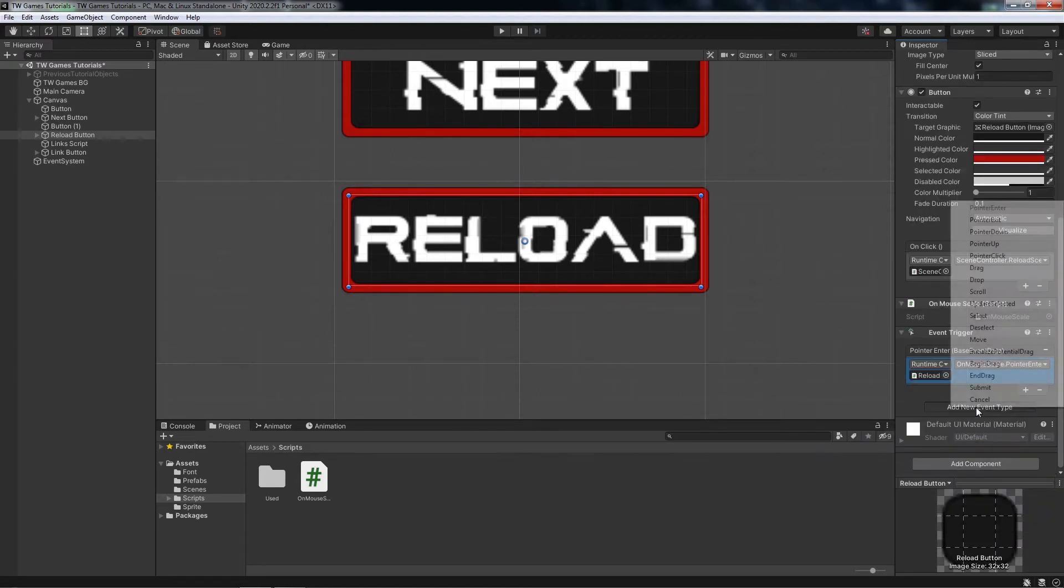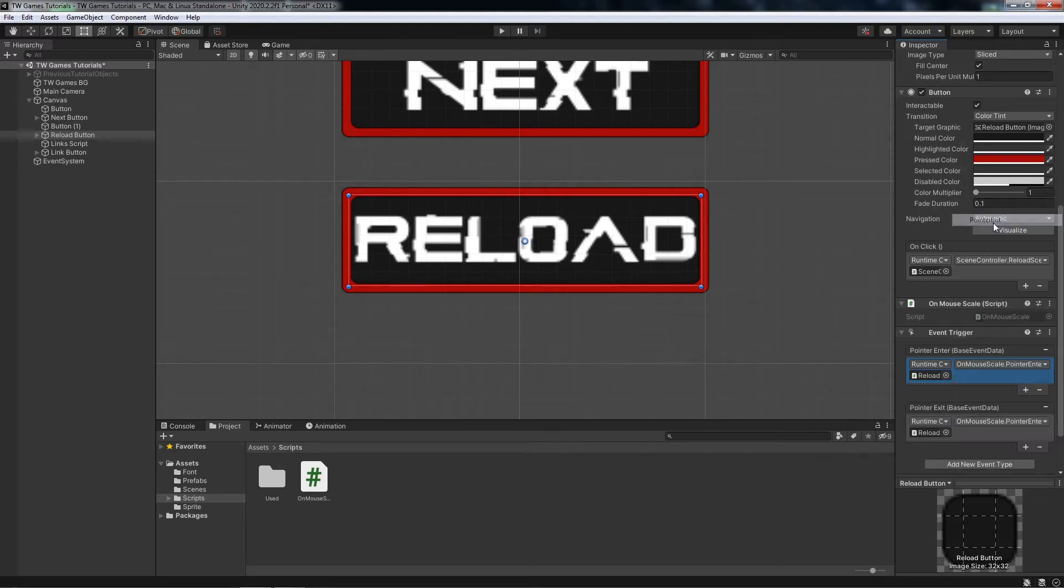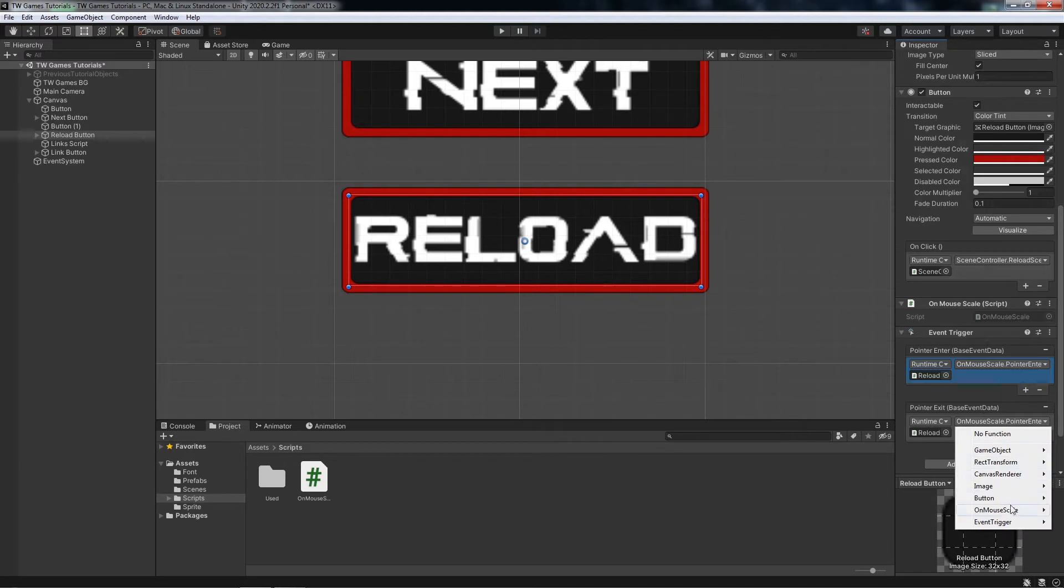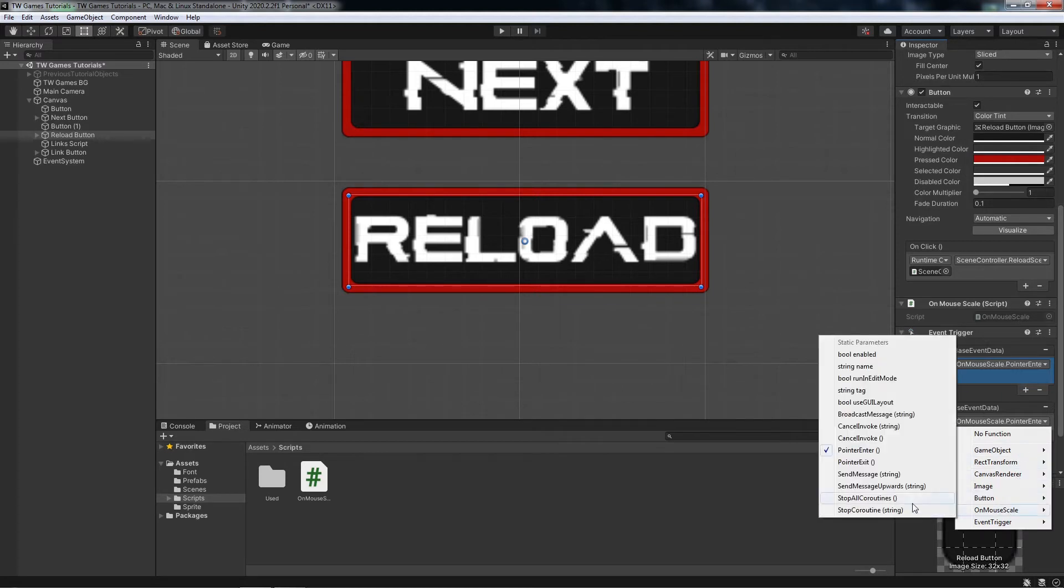We need another event for what's going to happen on the exit, so pointer exit, and find the PointerExit from your script.